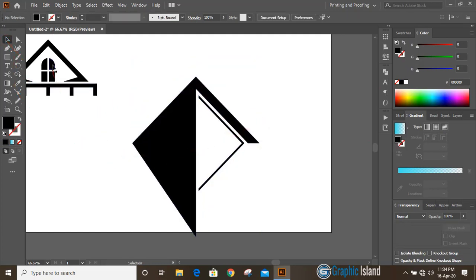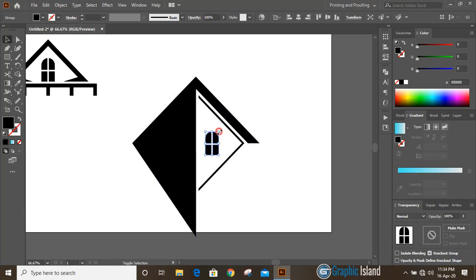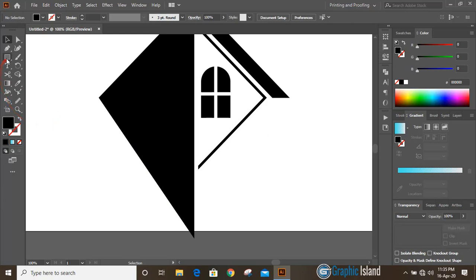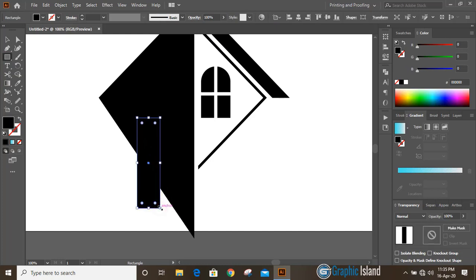Now take this window, by pressing alt key make a duplicate and make it a little bit bigger in size. Then take the rectangular tool and draw a rectangle here, making it a little bigger in size.